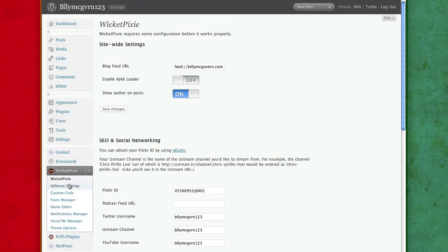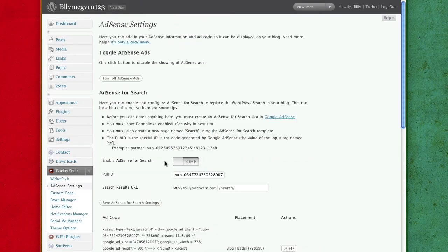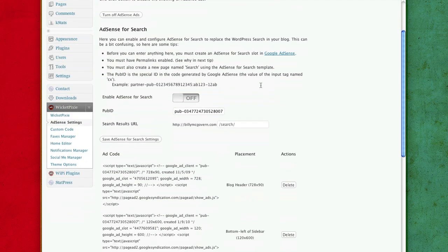Going to AdSense settings. AdSense for search, I never could get to work, no matter how hard I tried. So I recommend just skipping over that.